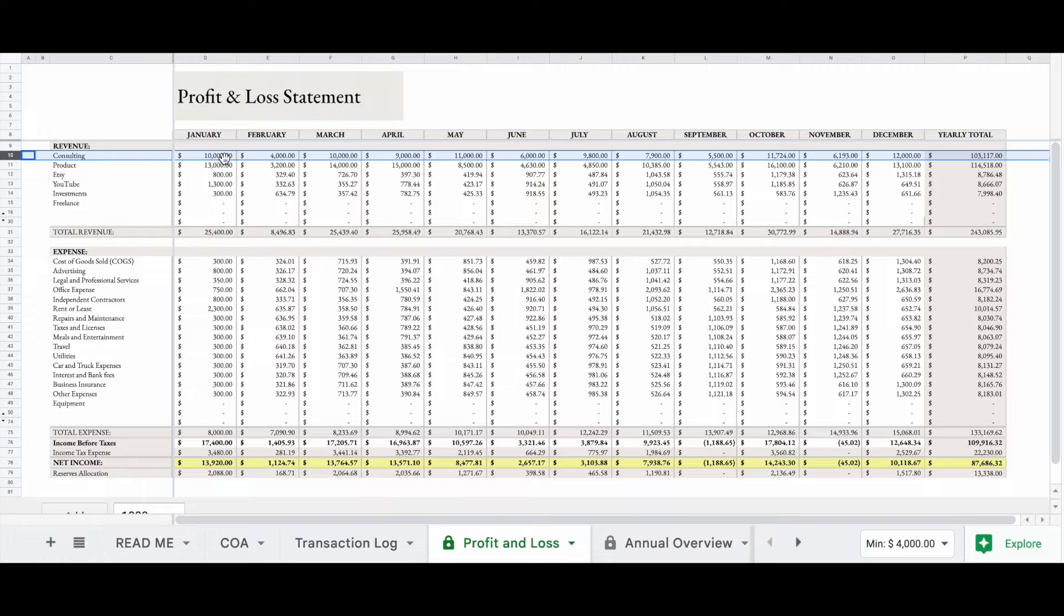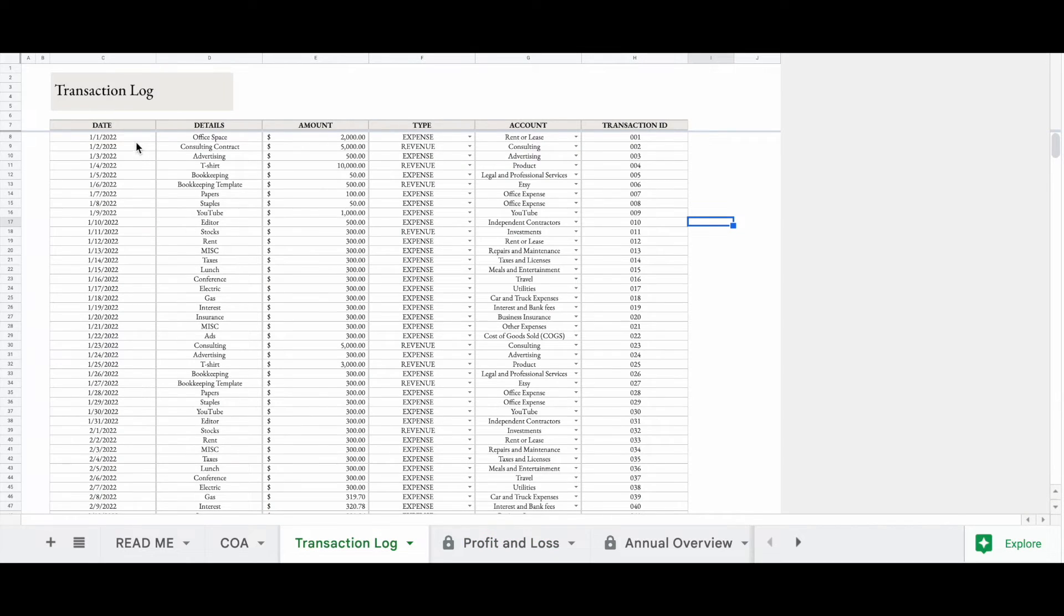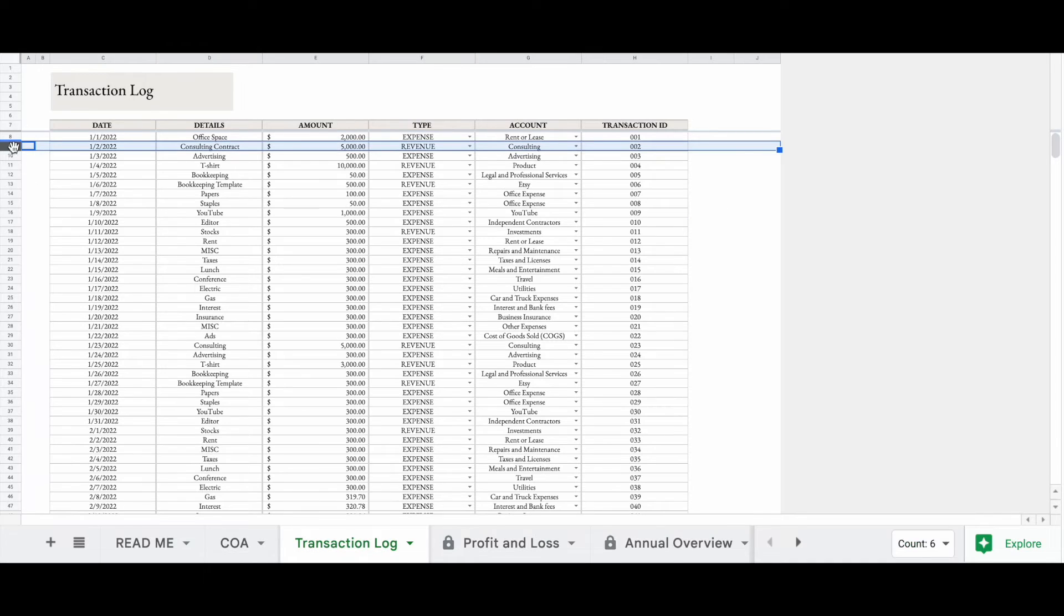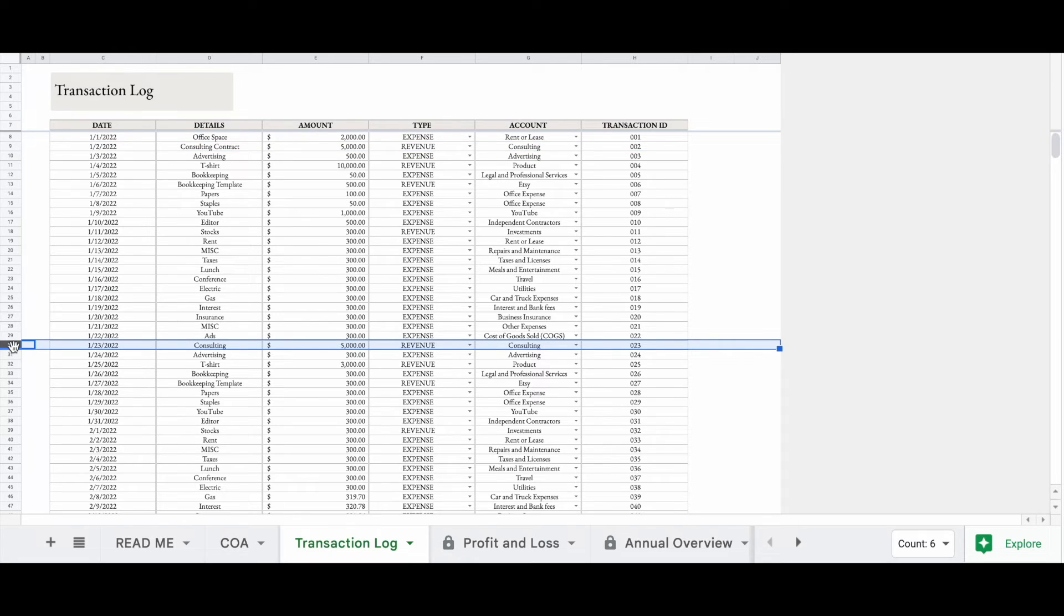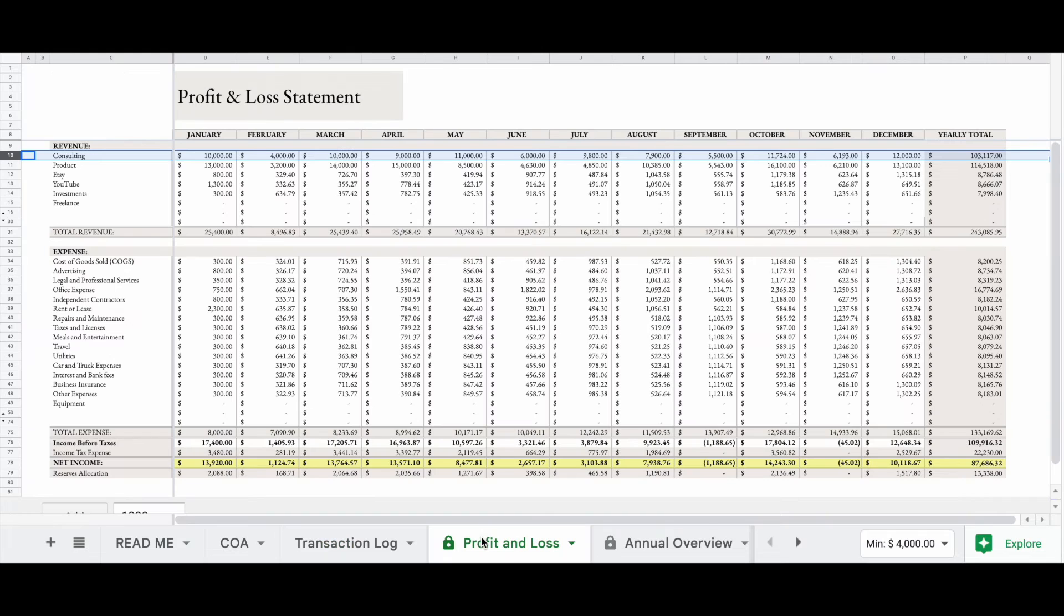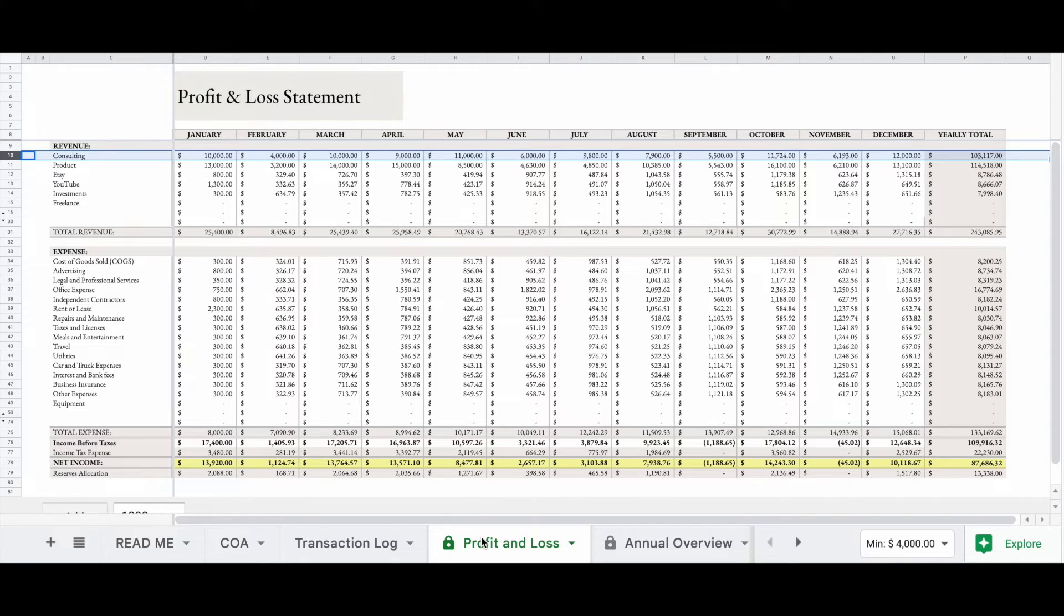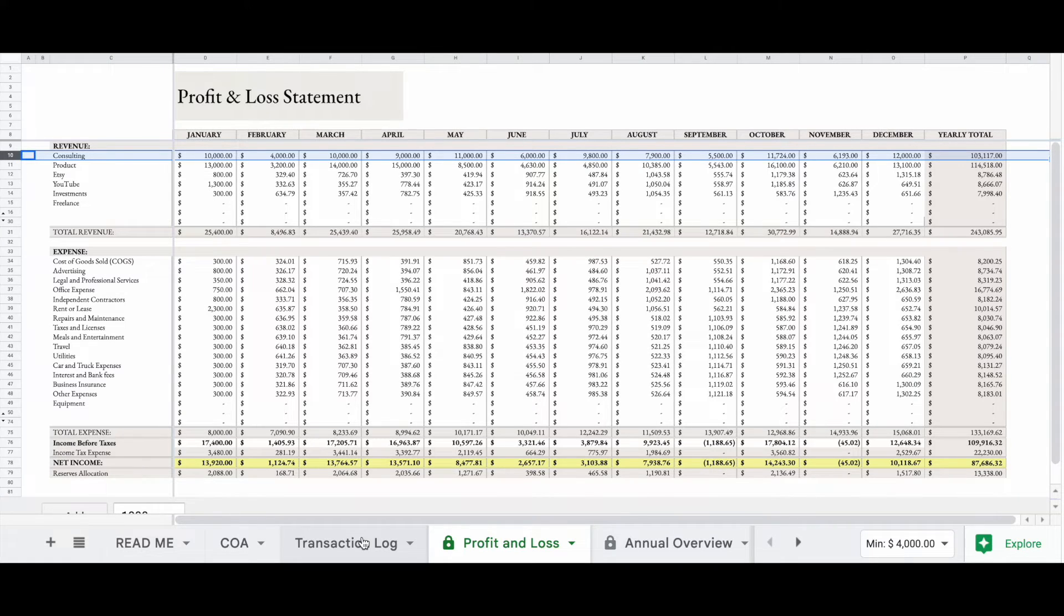So let's look at our consulting. In January, we brought in $10,000 in consulting. So right here, we have a $5,000 consulting contract. But if we go down, let's look for consulting again. We have another consulting contract here, January 23rd. So the spreadsheet automatically adds those two together. And then here, we have $10,000. So it does that throughout all of the transactions that you put. So you don't have to worry about adding that stuff up yourself. It's automatically going to calculate it for you.